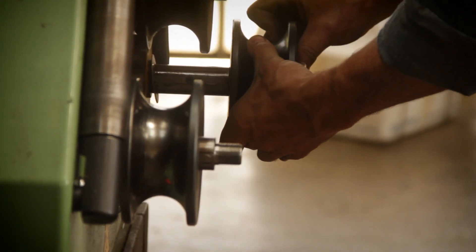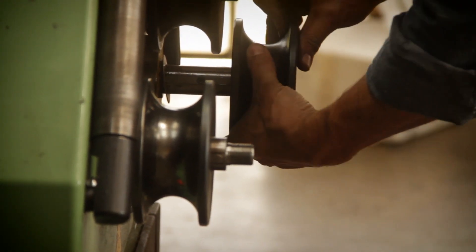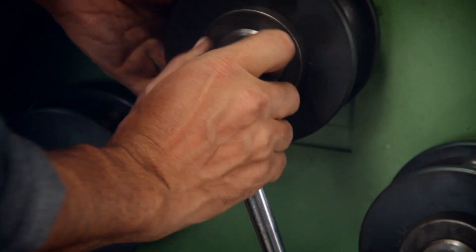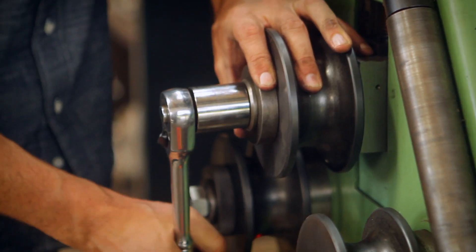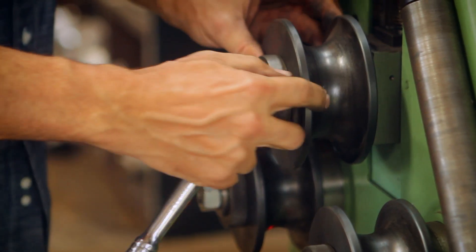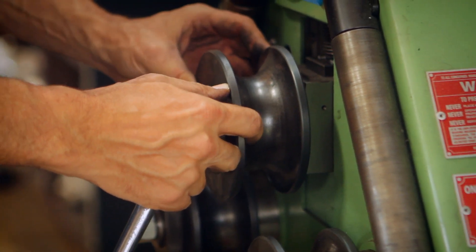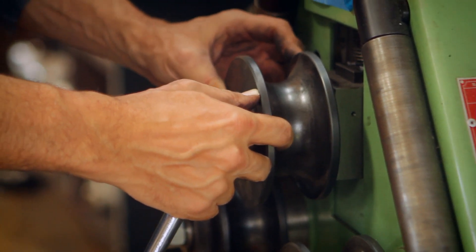When you have something that's made well, it just has a solid feel. It's a well-engineered piece of gear, and if it doesn't have that solid, fluid, well-engineered feel, then it's almost useless to me.